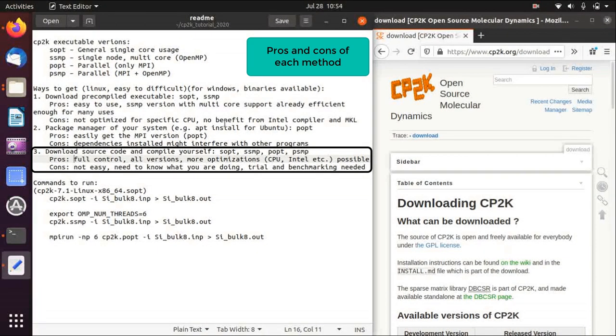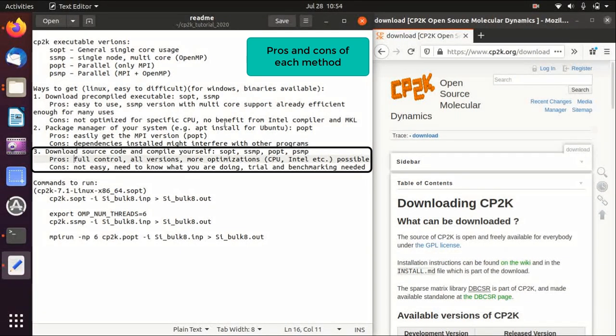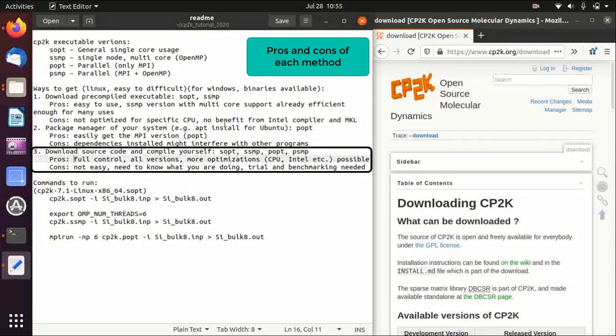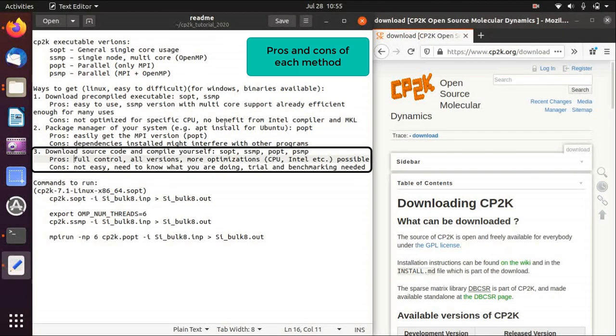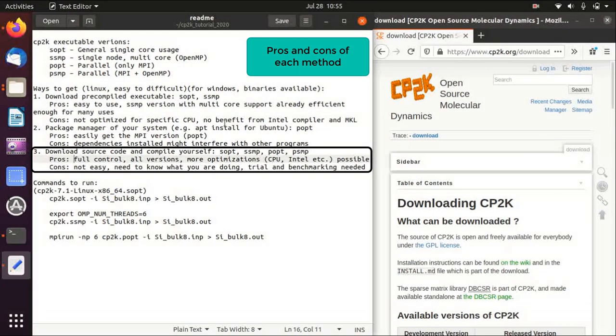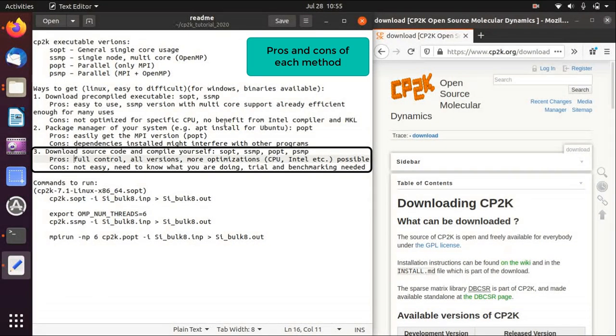The cons is that this is like the manual mode of your camera. It is not easy and you need to know what you are doing. You need to do trial and error and benchmarking so that you get a really optimized compilation. If you do it right you can get much higher efficiency, but if you do it incorrectly maybe the efficiency would be the same as the two methods before or even worse.